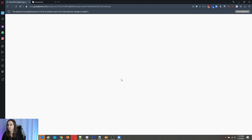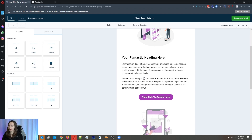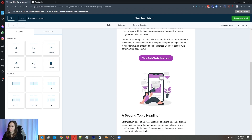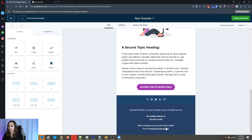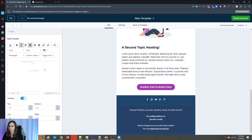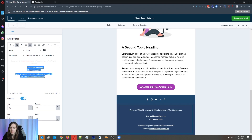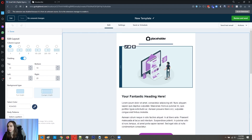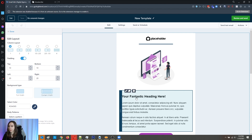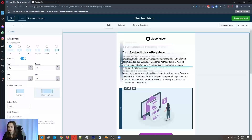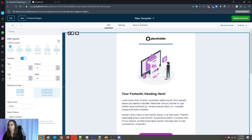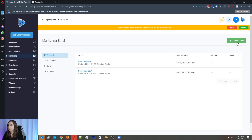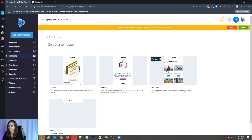Now I'm going to show you the simple template. It is indeed simple — kind of hard to read. Again, you can replace and drag and drop as you see fit. If you want to move something, you just have to grab the little blue bar and then you can move it wherever you want.